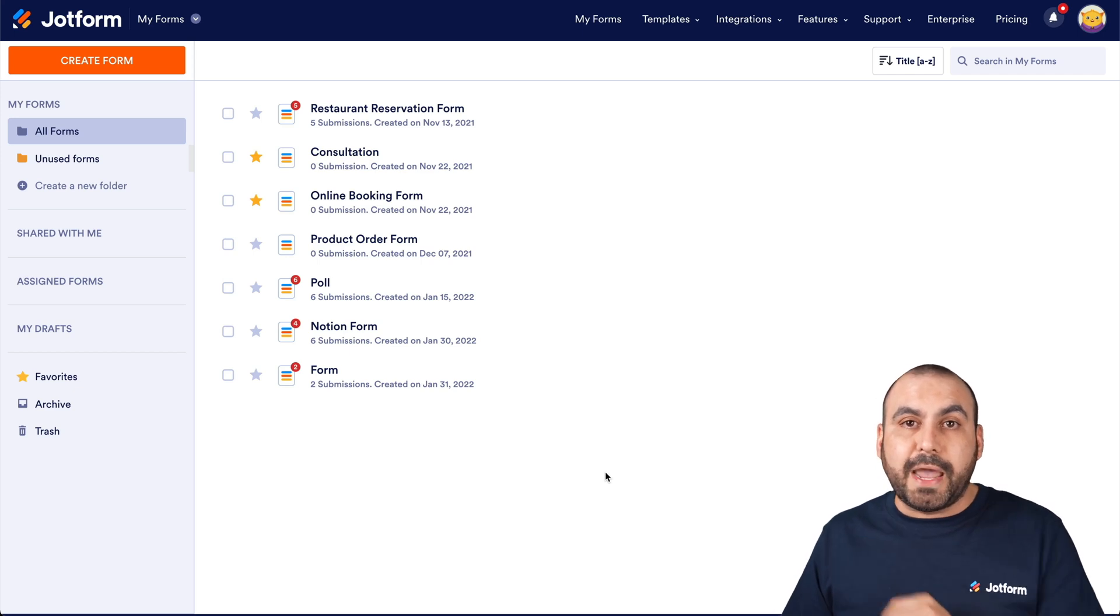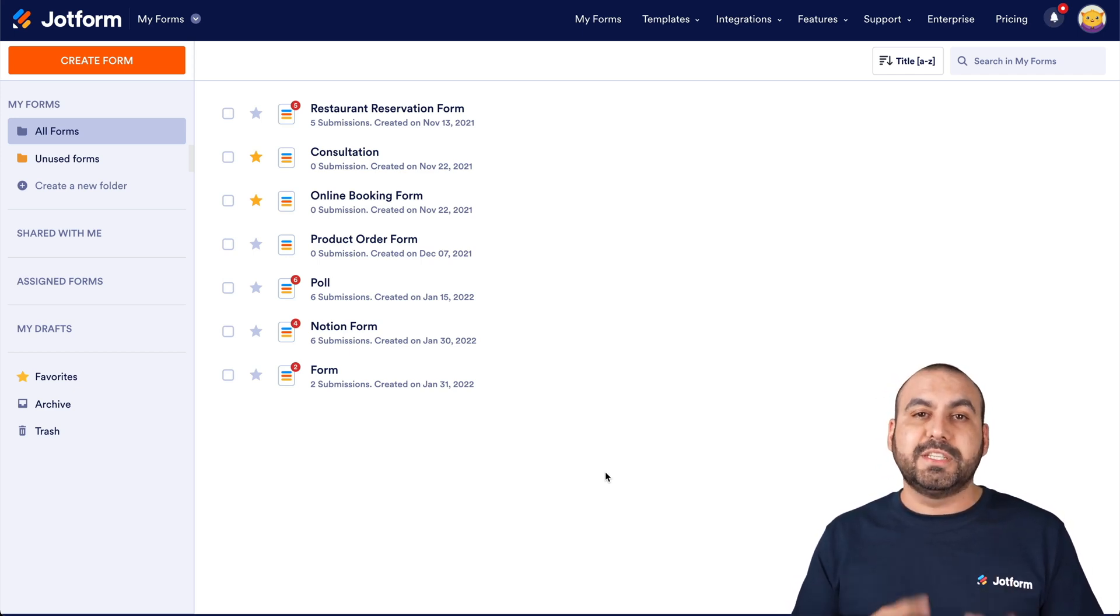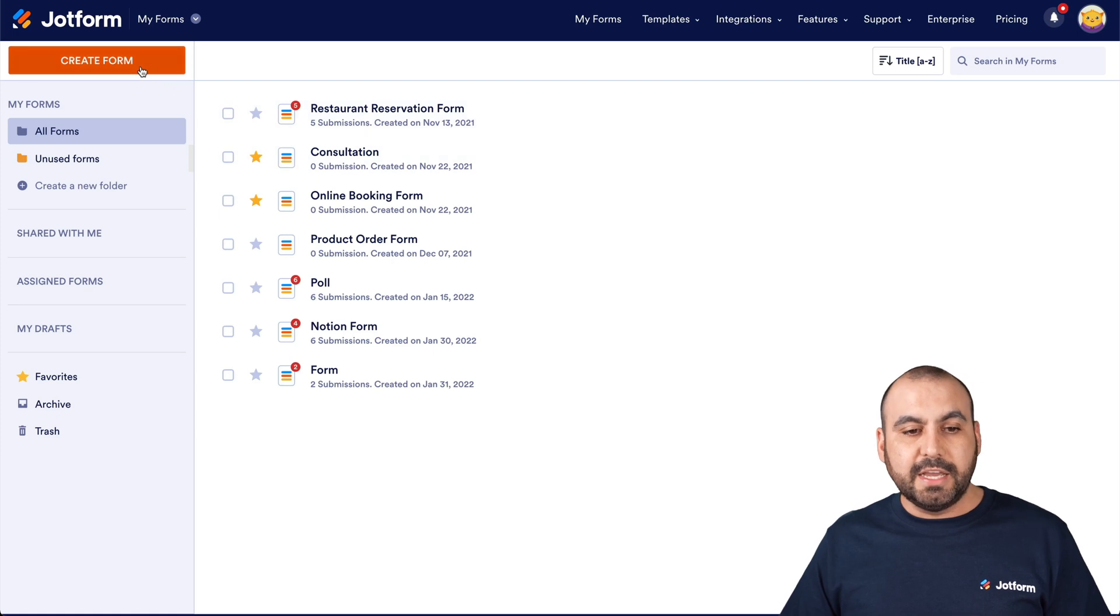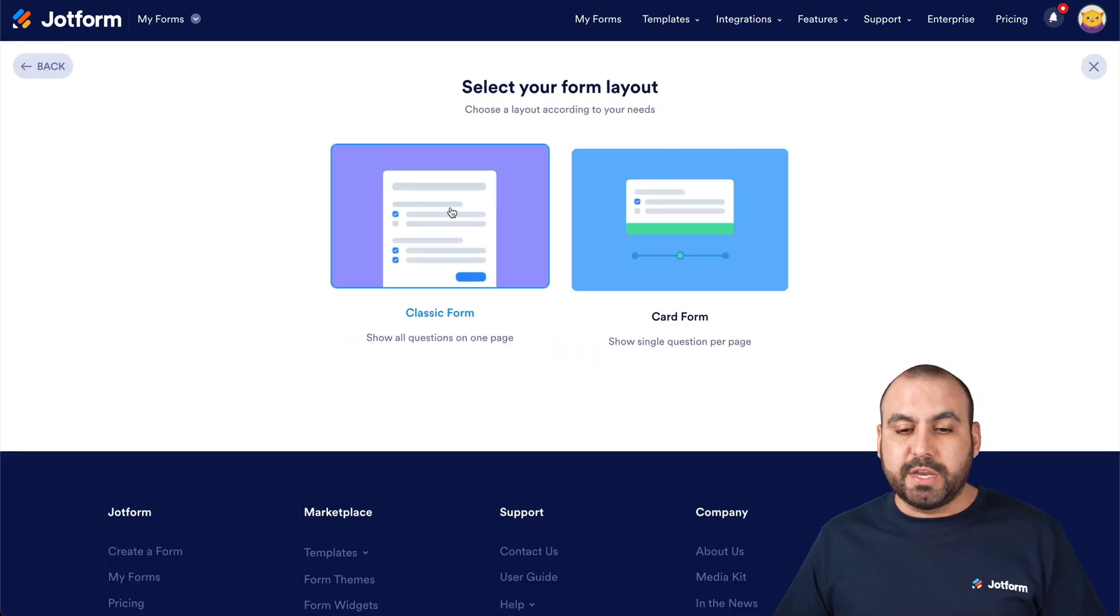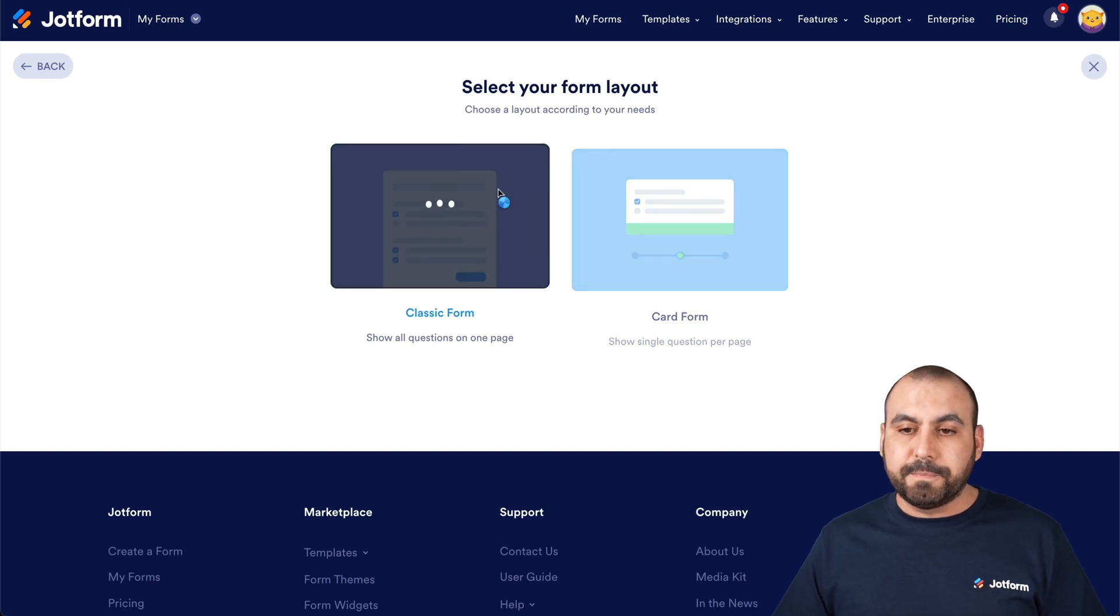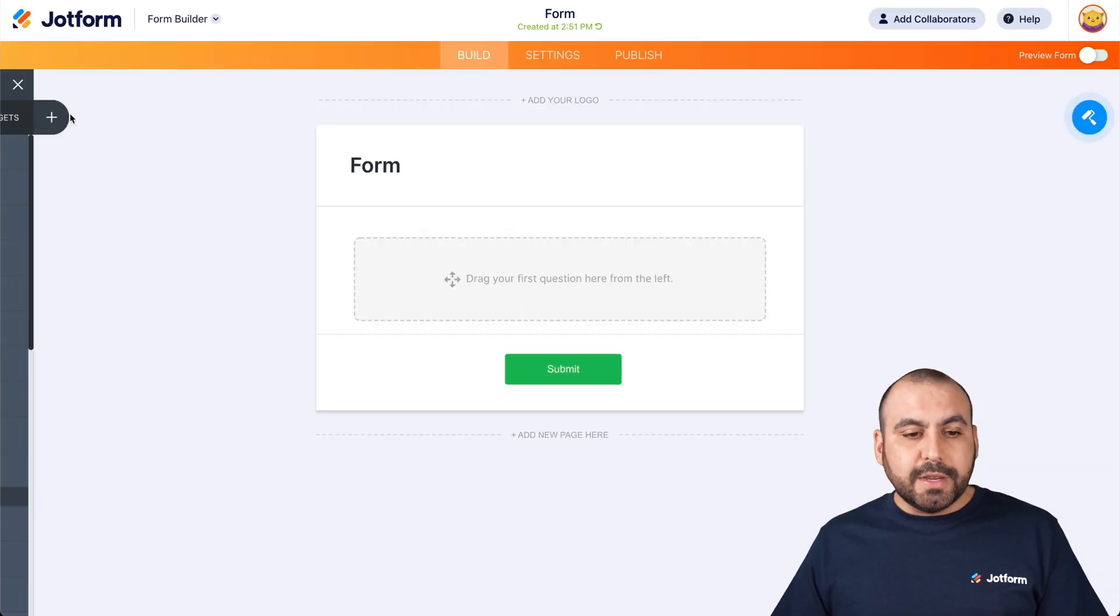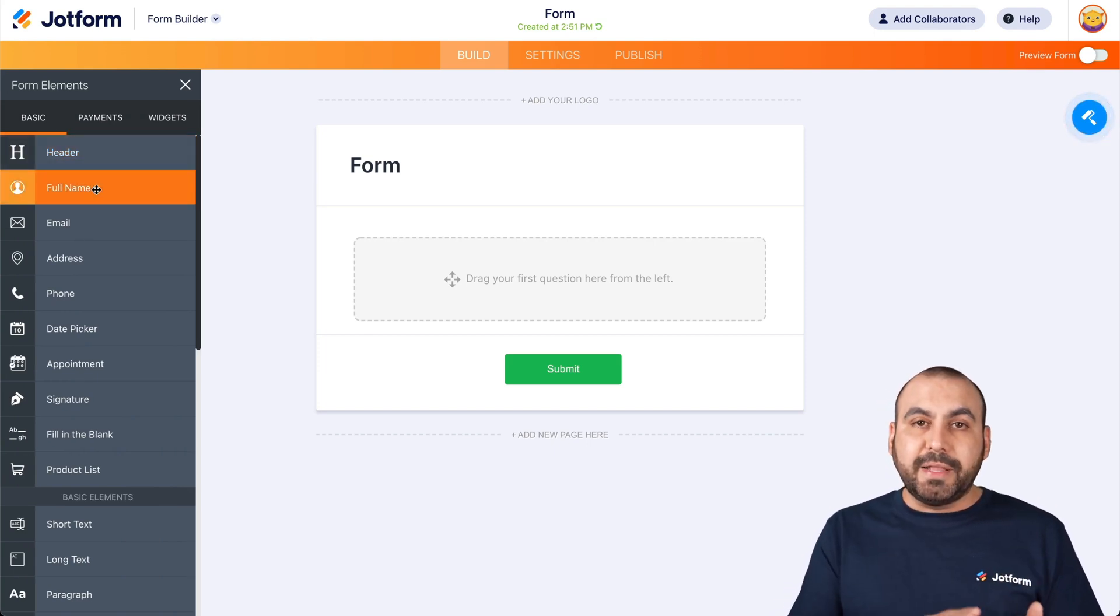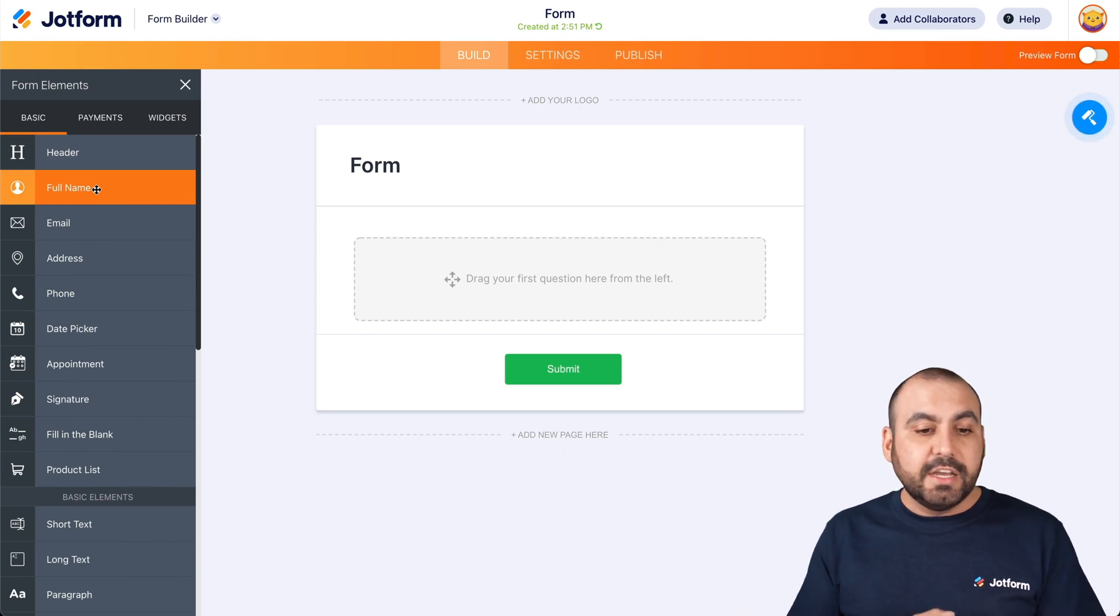Let's get started by creating a new form where we're going to use that information to send it over to Soft360. So let's go ahead and create a new form. And for this demo, we're going to use scratch from scratch and classic form. There we go. This is our builder.